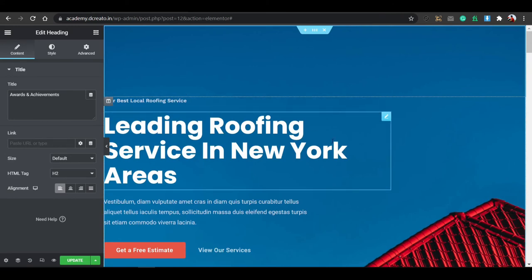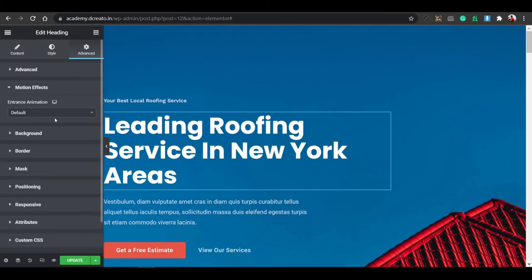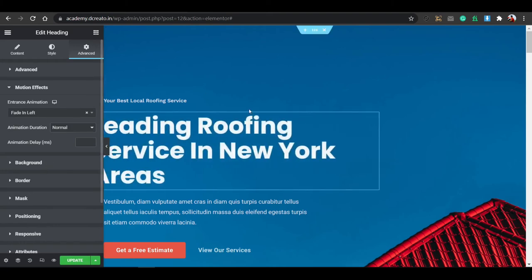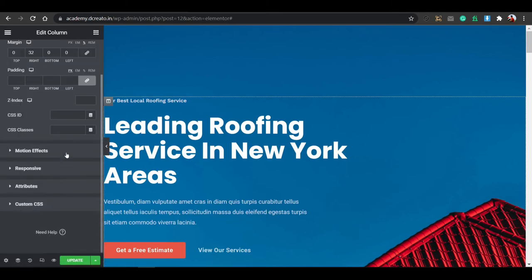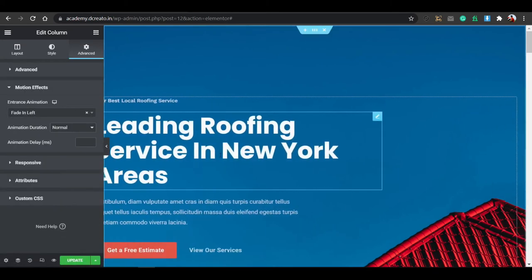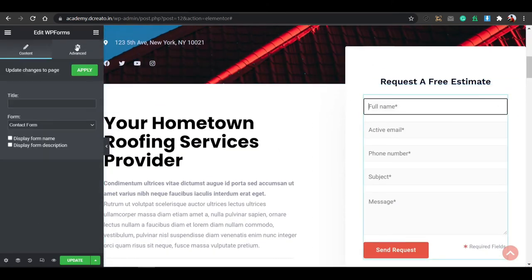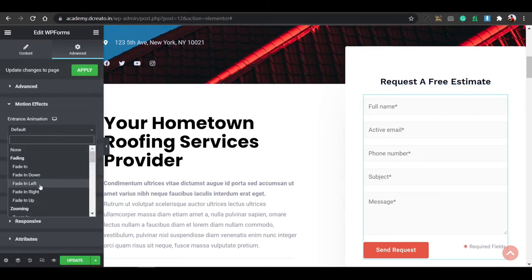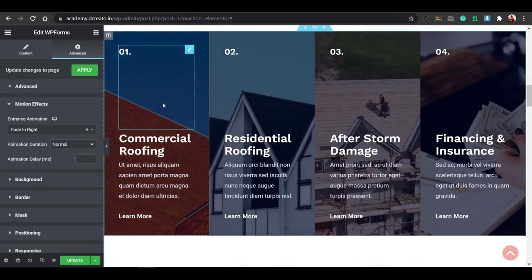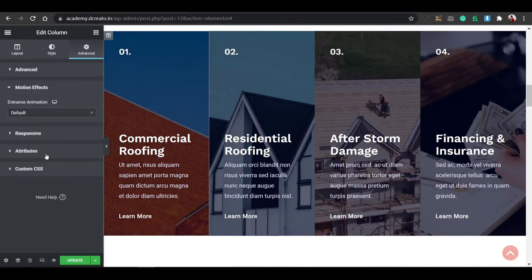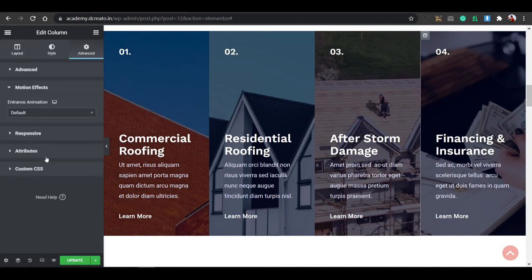Now I'm adding motion effects — this is the most important thing. Just click on this section, go to the Advanced tab, then Motion Effects. Click on this column, go to the Advanced tab, Motion Effects, and set Fade In Left. It will make the full section come from the left. Then click on this other column, go to Advanced tab, Motion Effects, and set Fade In Right. Motion effects make your website more cool.